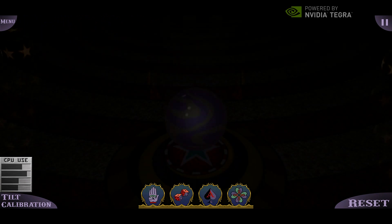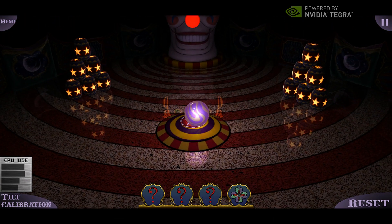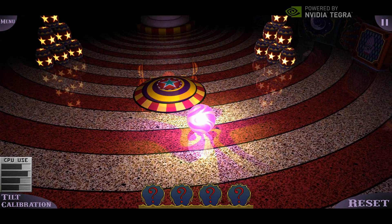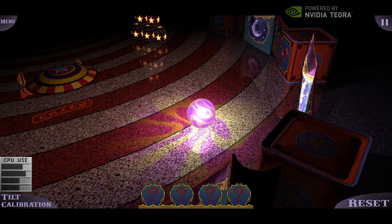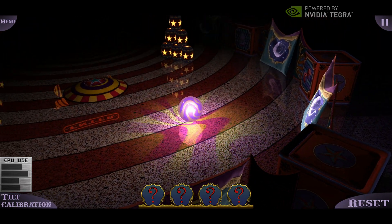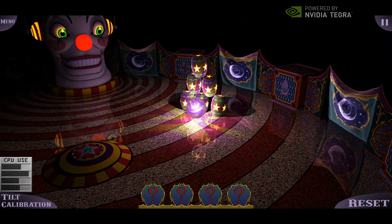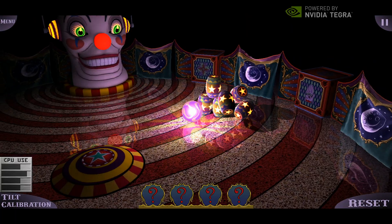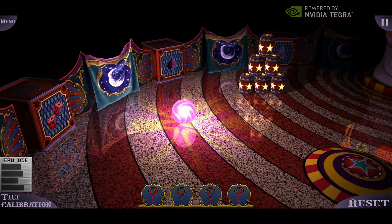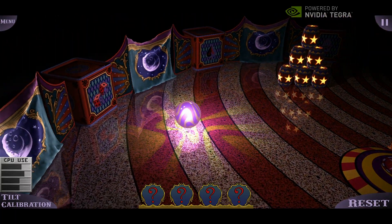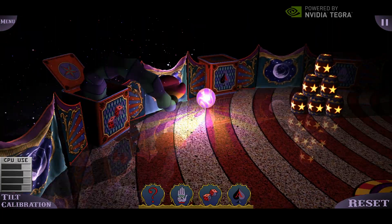For this demo we implemented one scene, and we're working on more scenes which are going to be coming. This app will be available in the Android Market so you can download it and play with it on your Kal-El tablet. That's Glowball and that's dynamic lighting — it leverages all four CPU cores and the new GPU built into Kal-El to bring next-generation gaming to mobile devices.